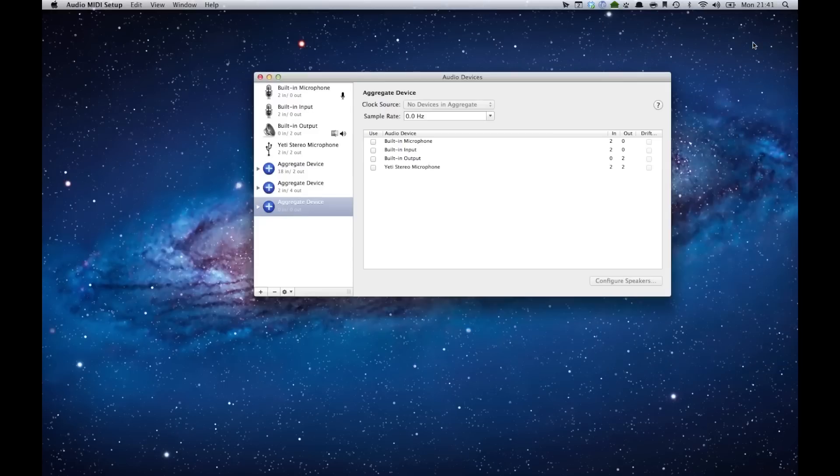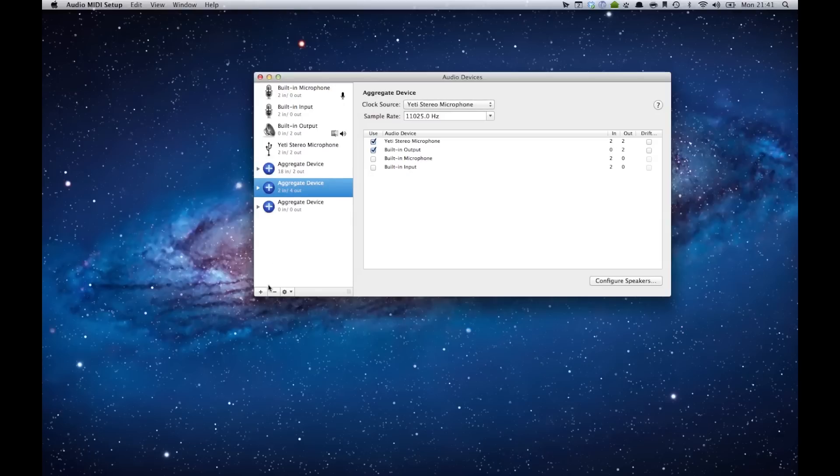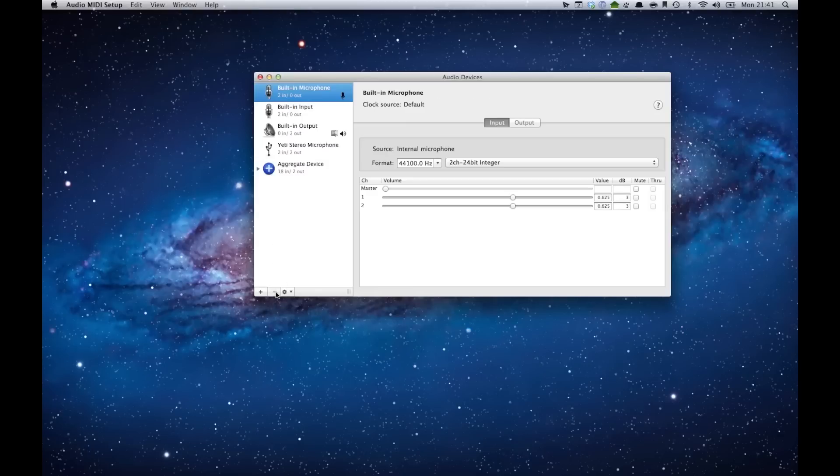Once we start up Audio MIDI Setup, you'll see that I've already created two aggregate devices. This one right here is my Yeti microphone and my Blackmagic Intensity Extreme which I use to record my screencast. You'll see there's more options. I'm going to actually remove two of these because I was testing it a while back.